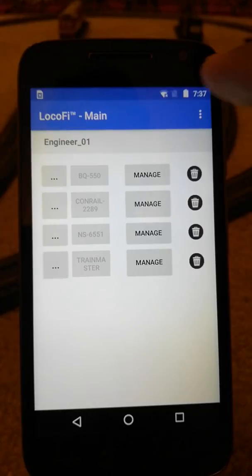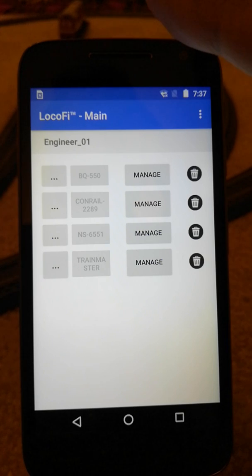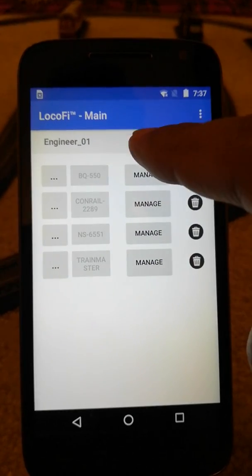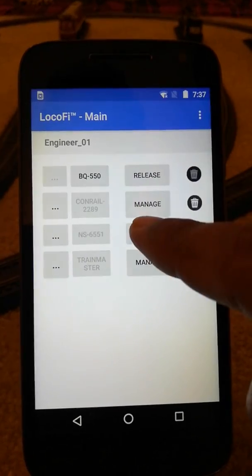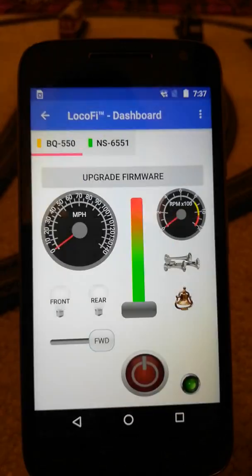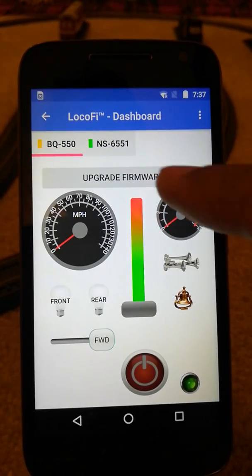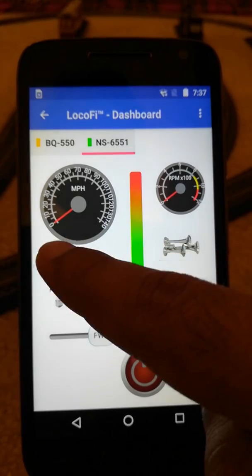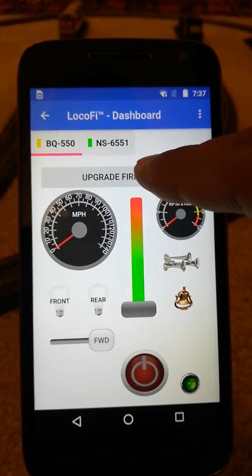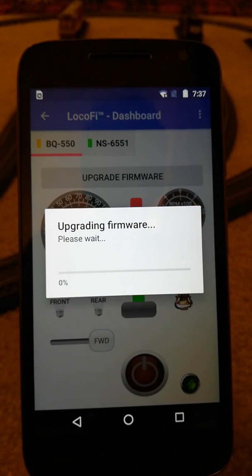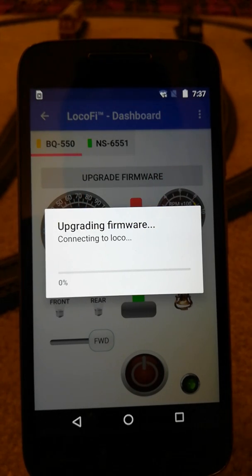I have one loco which has been updated with the latest firmware and another which needs to be updated, so I'm going to show you both. Just hit Manage — these two locomotives — you can see this locomotive does not have its firmware updated yet while this one does. To update the firmware just hit the Update Firmware button, say okay, and it's going to take a while.